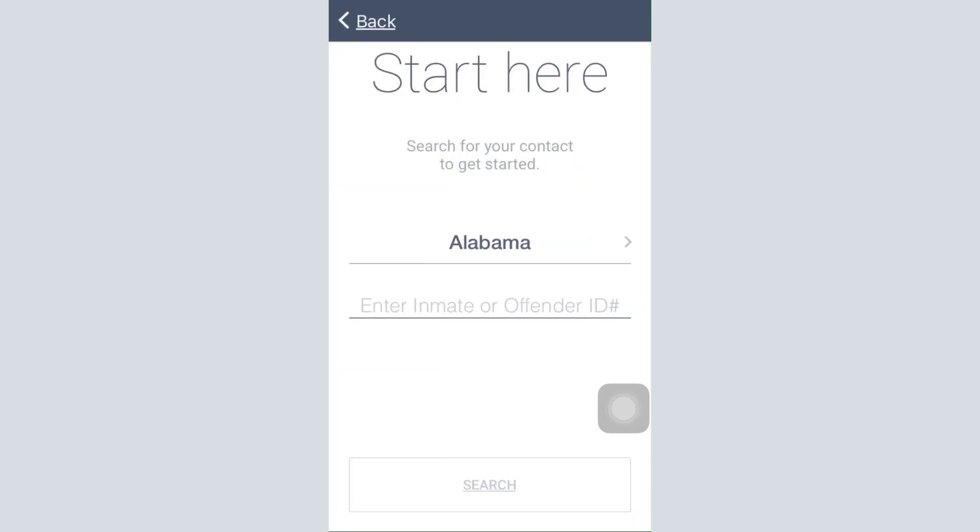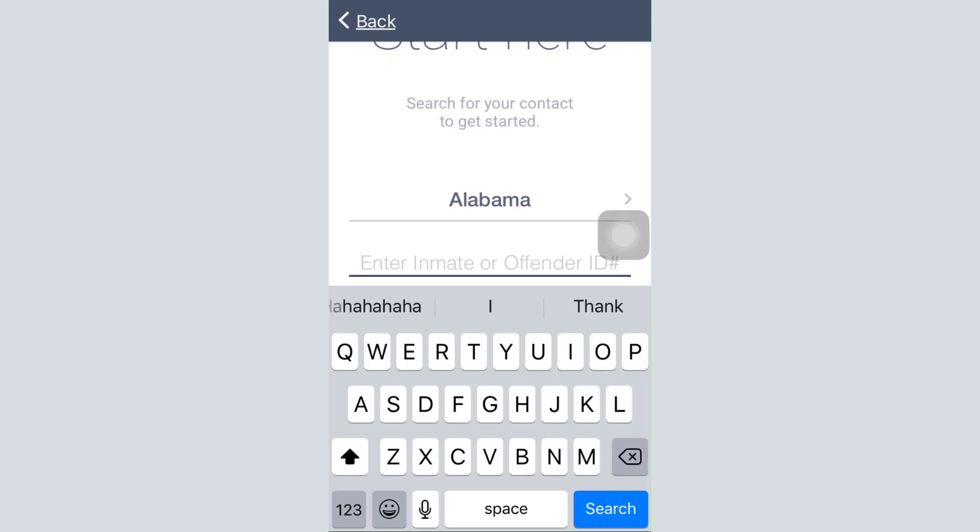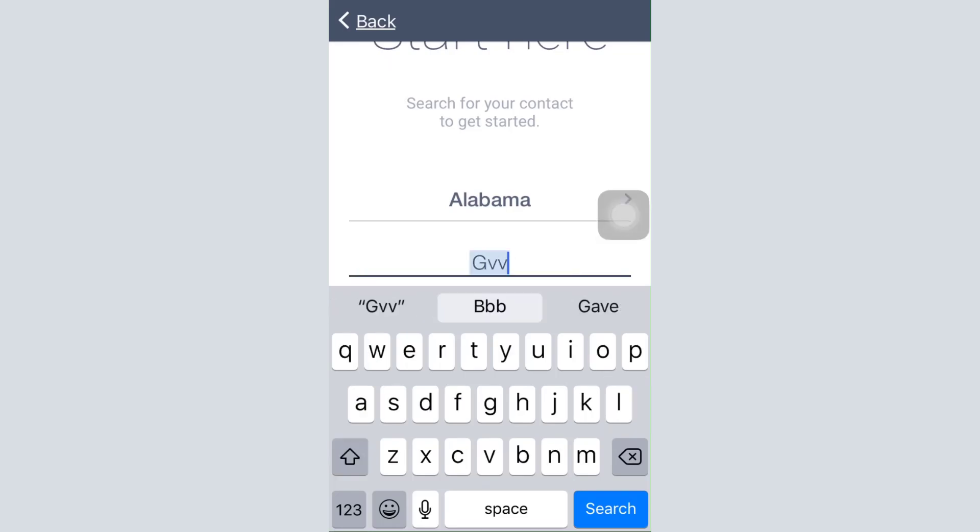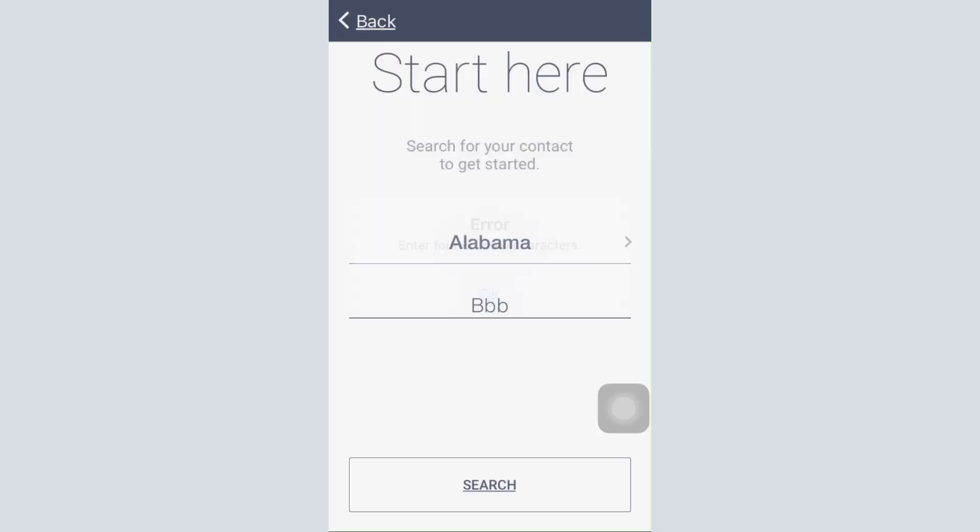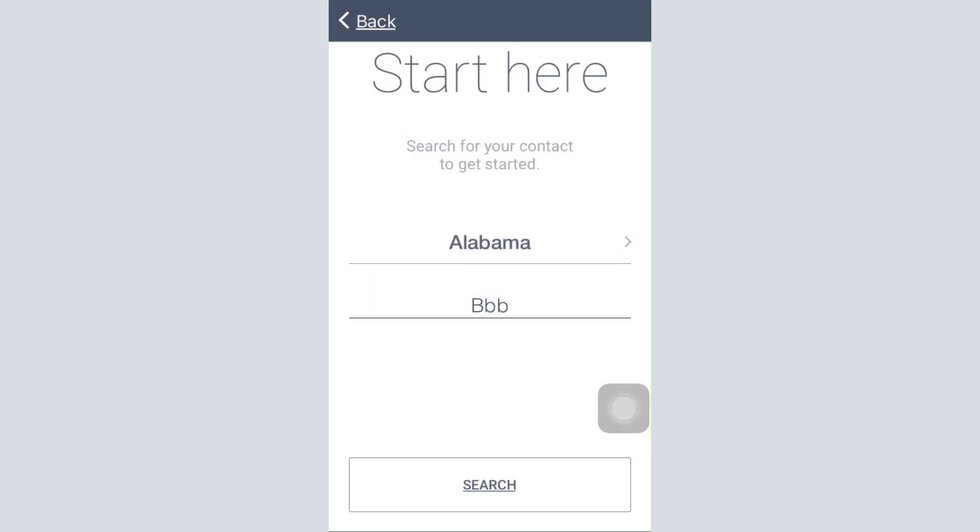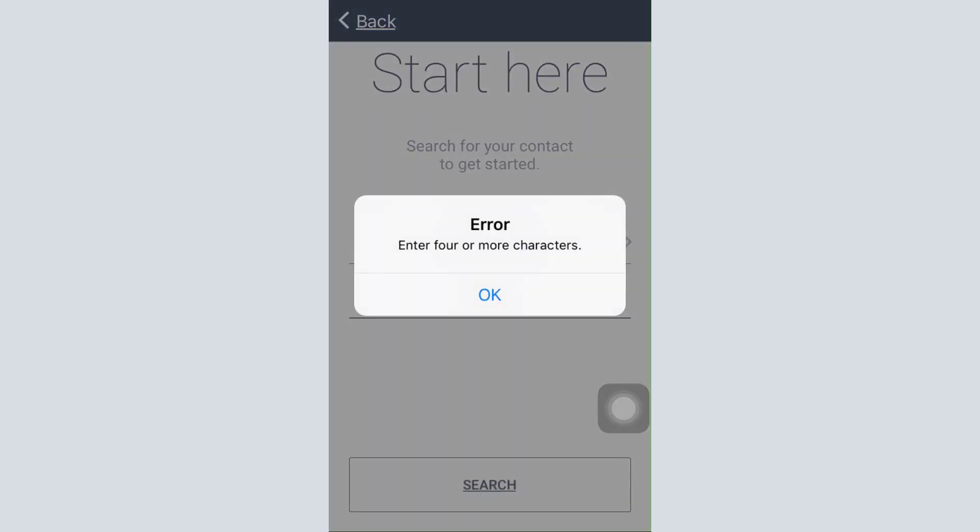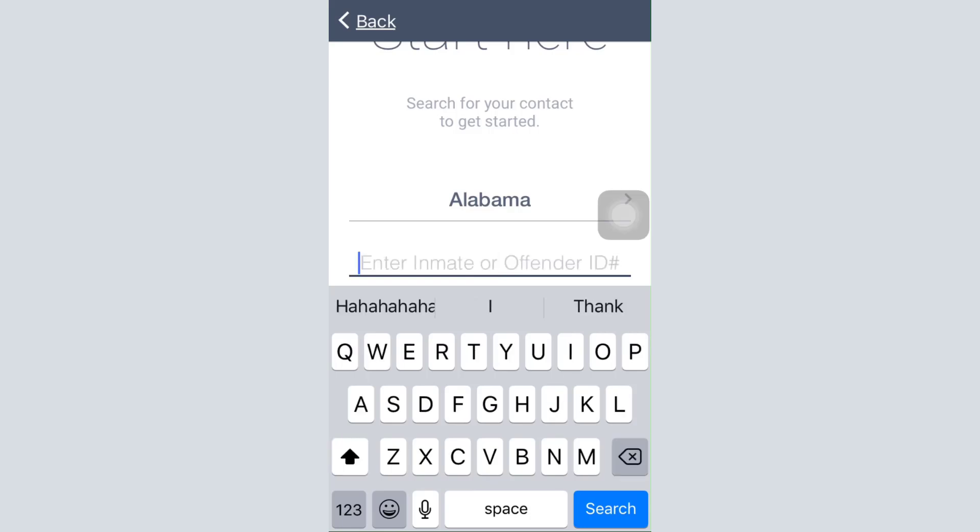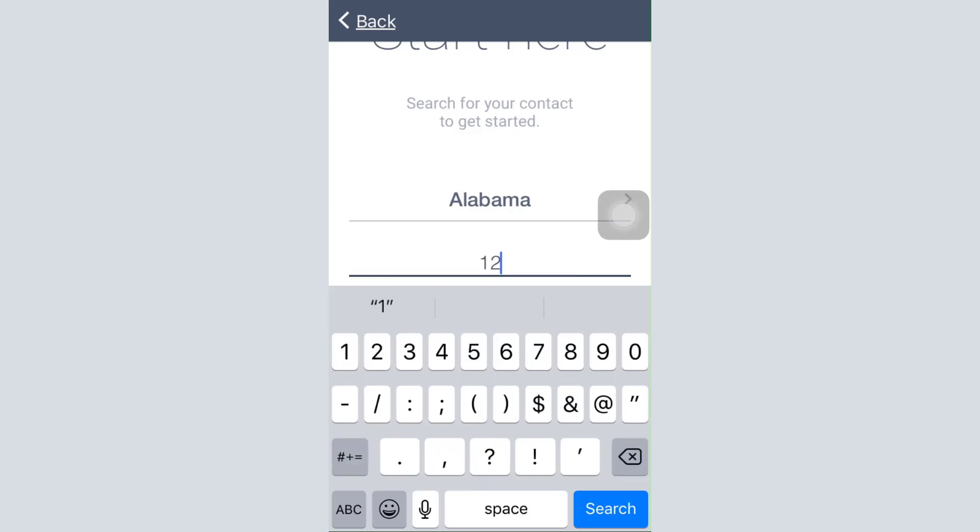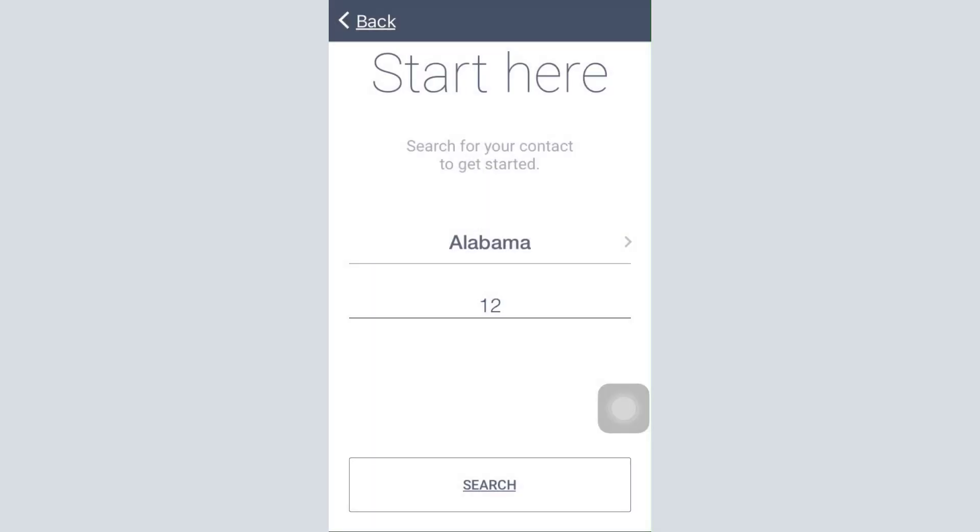After doing that, you can enter the inmate or offender ID and then simply tap on the search button. As you keep doing this by entering the correct credentials, you'll be able to finish registering for your JPay account.